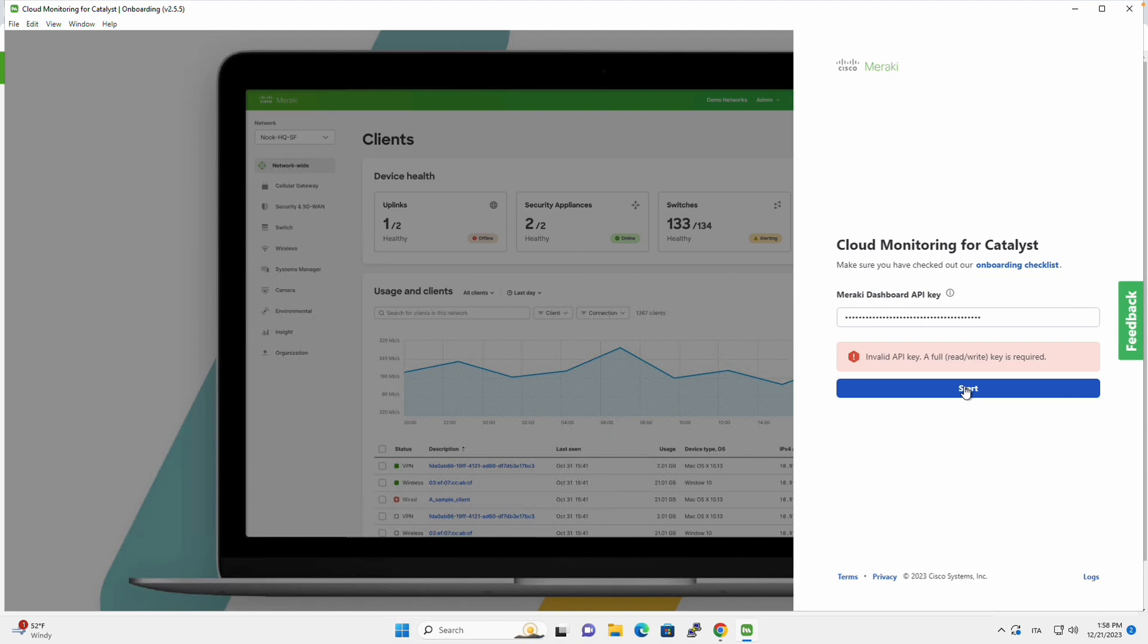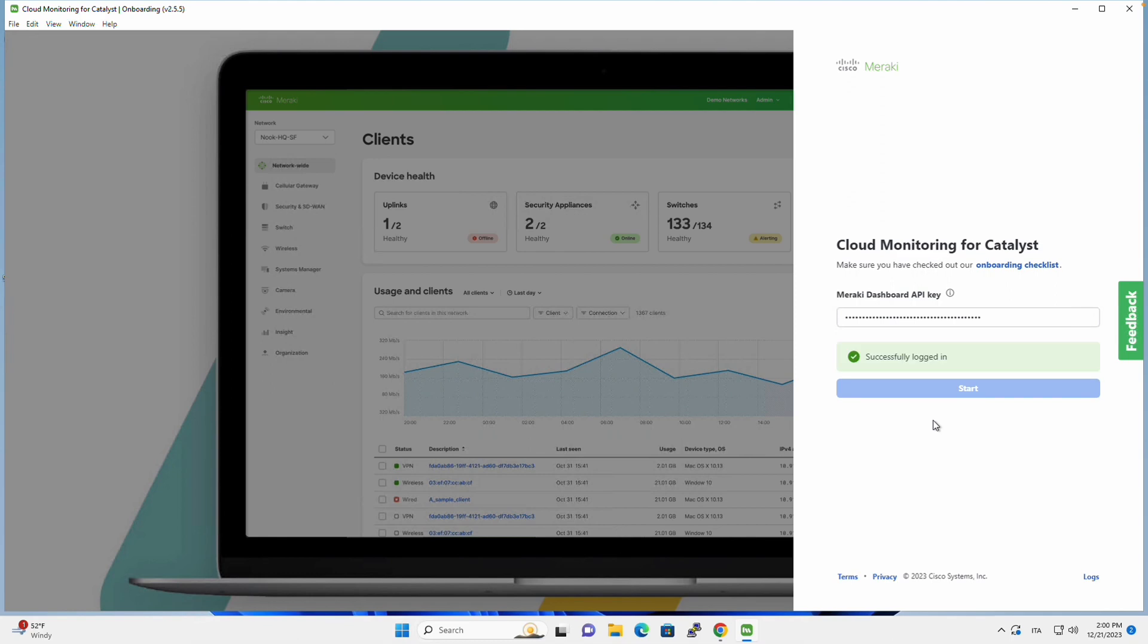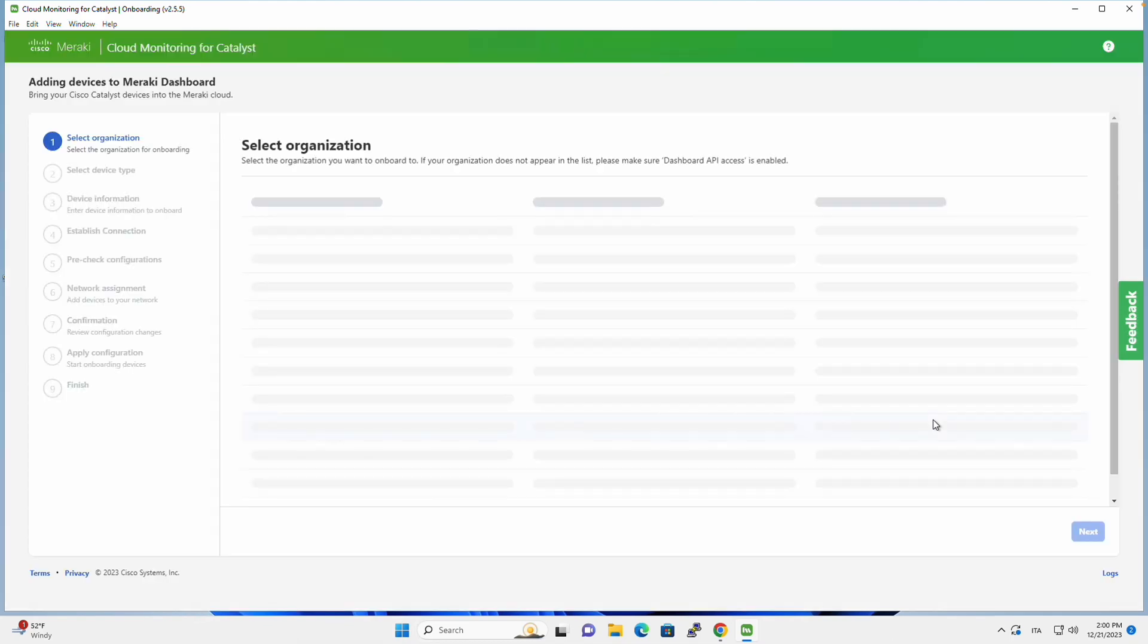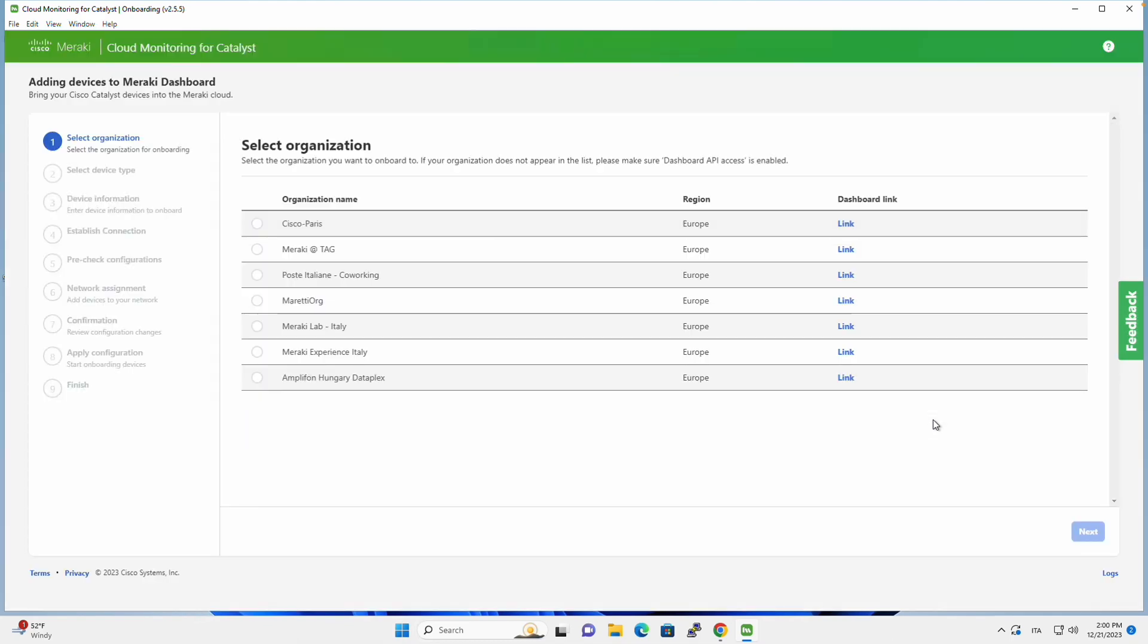And we will get an invalid API key. But this is because it takes a few minutes before the API key is actually available for use. So I waited for a minute and now the API key is working.